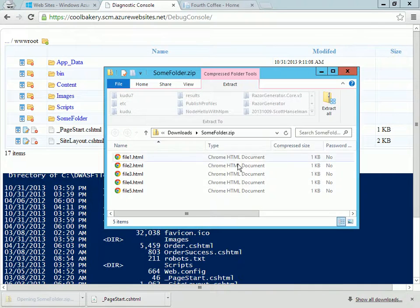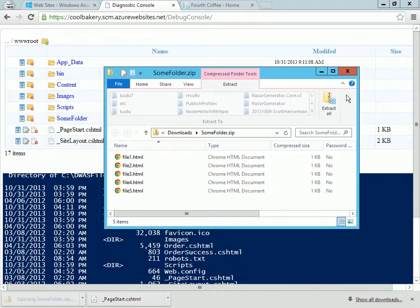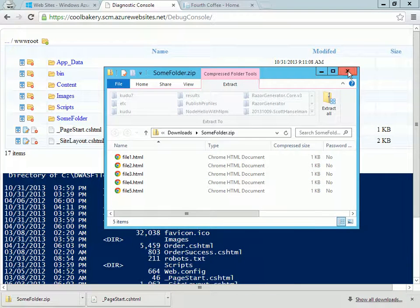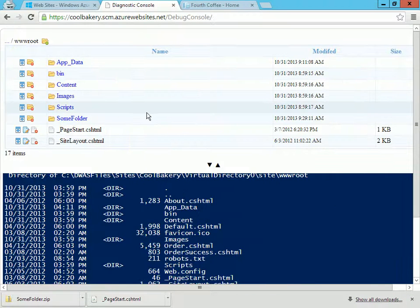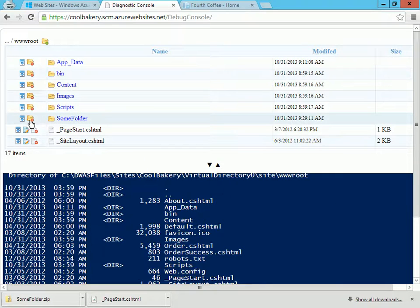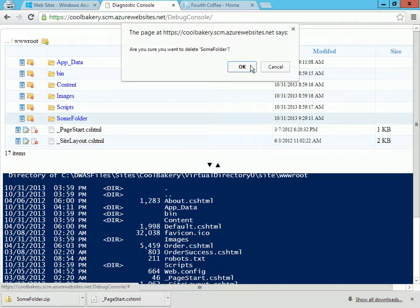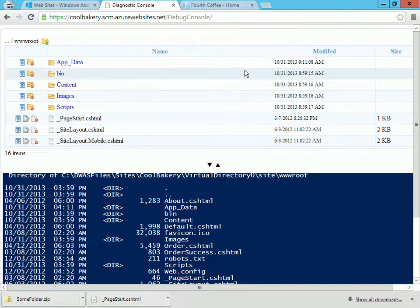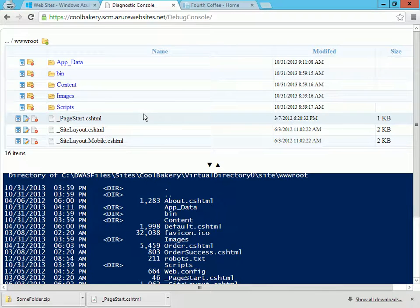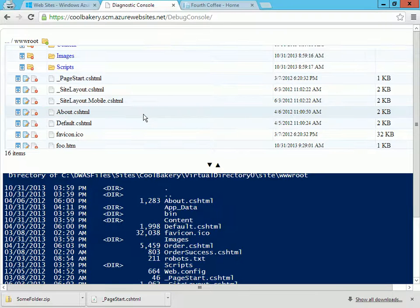I can also choose to delete files and folders, so I'm going to delete this new folder I had added and it's gone. The console also gives me a very simple viewer and editor.